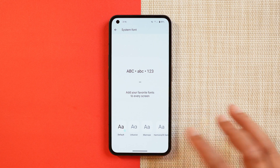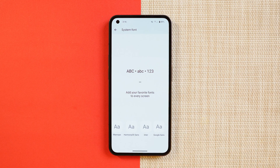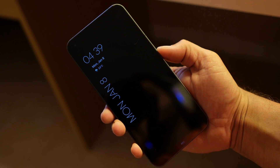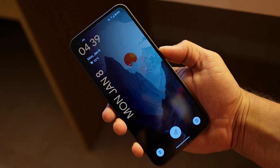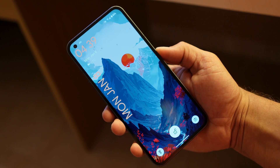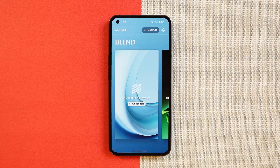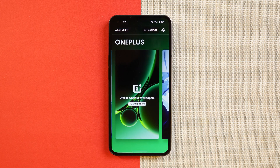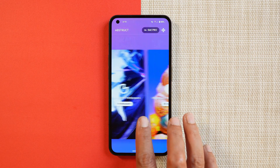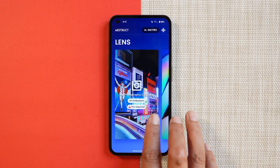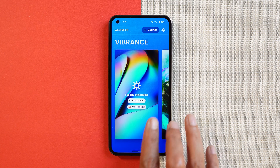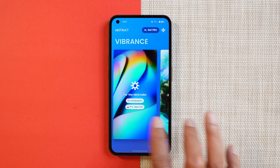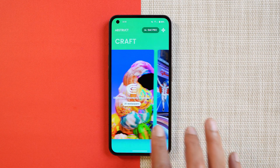There are pre-installed font options including HyperOS Sans, Inter, and Google Sans. All the clock styles on this custom ROM also work on the Always-On Display. One thing I like about Paranoid Android is the dedicated wallpaper application, which has a large collection including Vibrance, Peak, Void, and even OnePlus wallpapers.